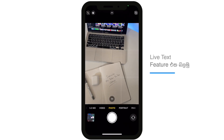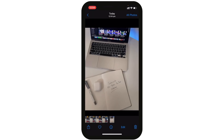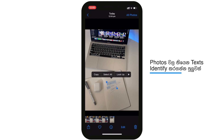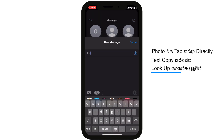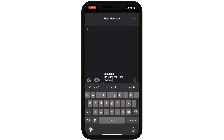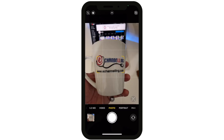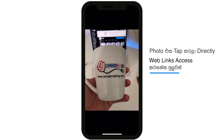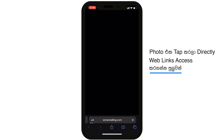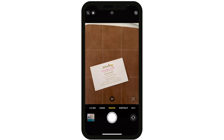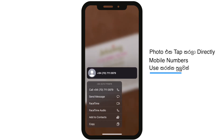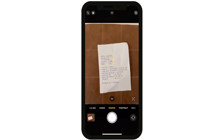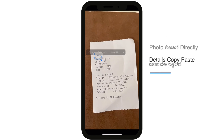You can use the Live Text feature — this is an advanced feature in iOS 15. You can use your iPhone camera to capture text from a photo. You can copy and select the text, tap on the website and type it in. You can tap on a business card and tap on the mobile number, tap on the iPhone and click the call button, or select details from a receipt and copy and paste them.